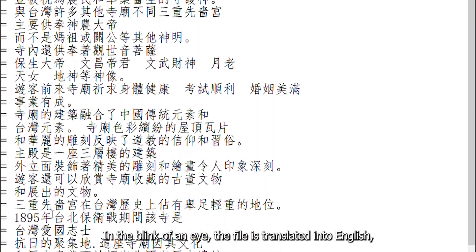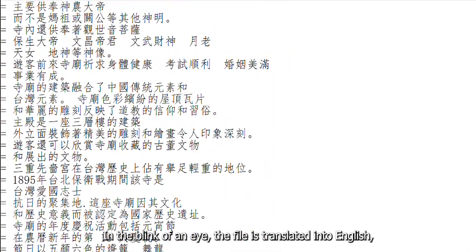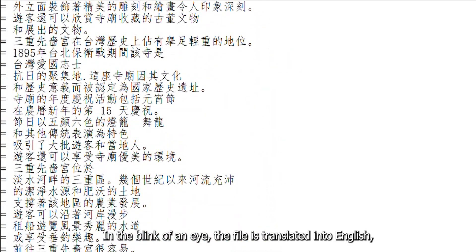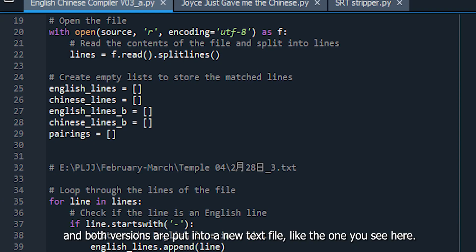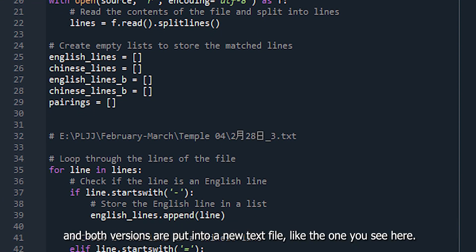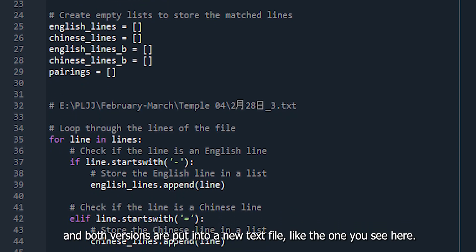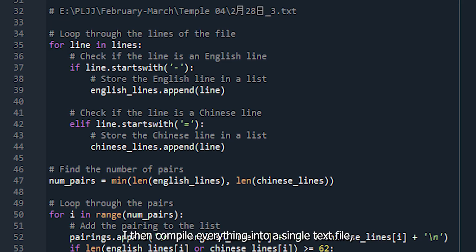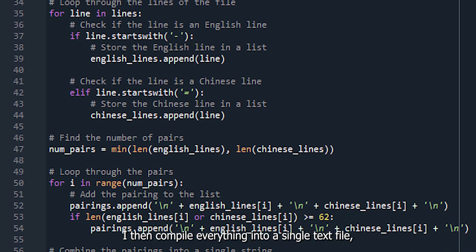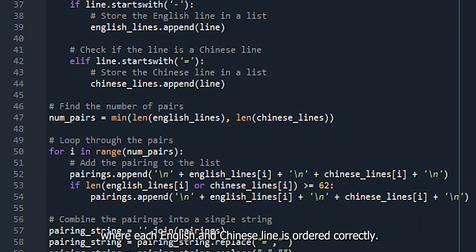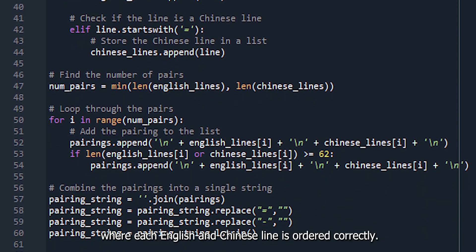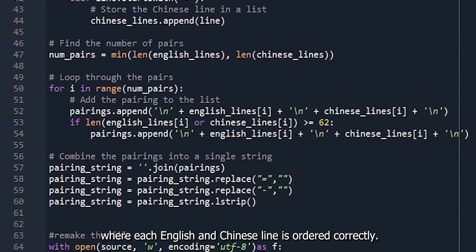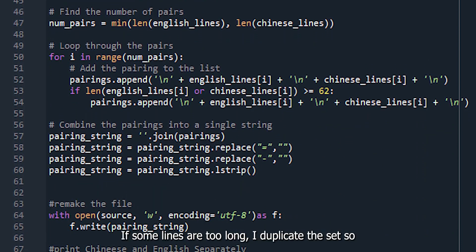In the blink of an eye, the file is translated into English, and both versions are put into a new text file, like the one you see here. I then compile everything into a single text file, where each English and Chinese line is ordered correctly.